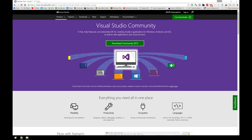Hey everybody, Jason here, and today we're going to go through a quick getting started on working with custom themes, Big Box custom themes and views in Visual Studio as a visual editor. Let's go ahead and get started.